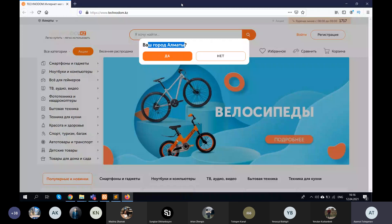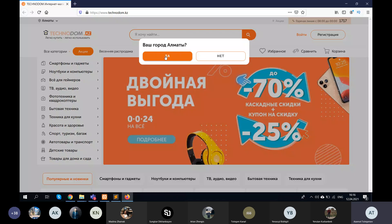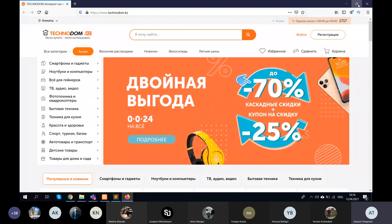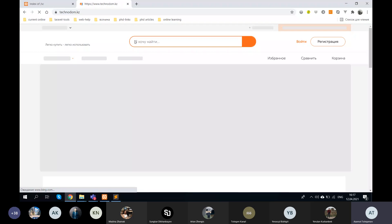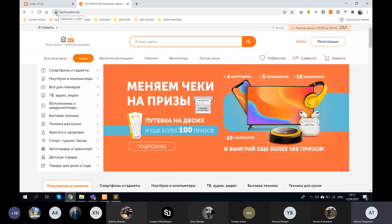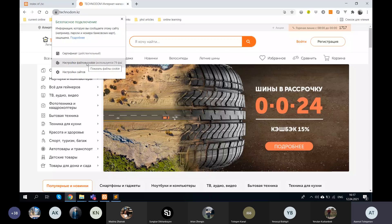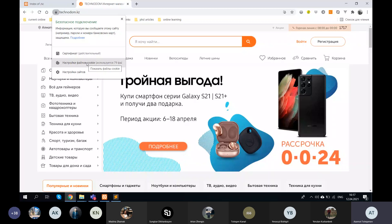When I go to Technodom for the first time, it offers me to choose my city. I write 'Almaty' and it saves that city in my browser. I'm showing this in Firefox because in Chrome I already visited the site and it doesn't ask me again — because before the lecture I already set my city to Almaty. Let's see how this information is saved — I go to cookie settings.